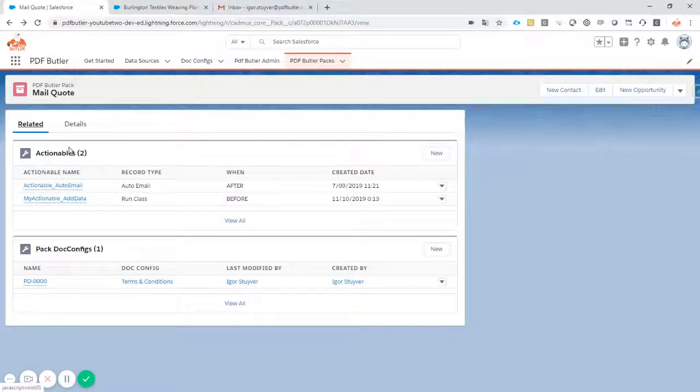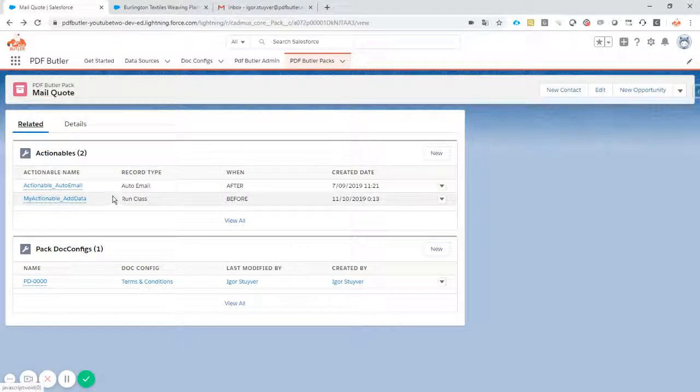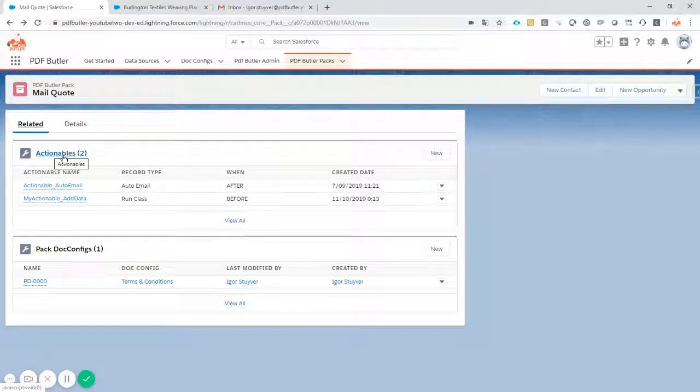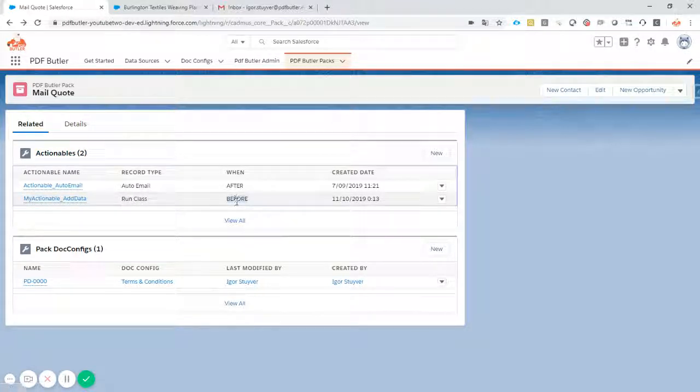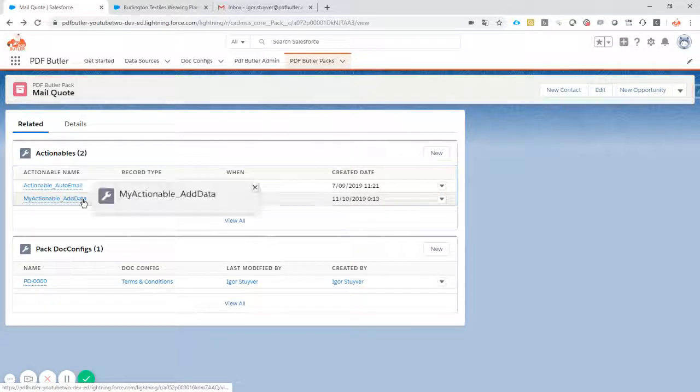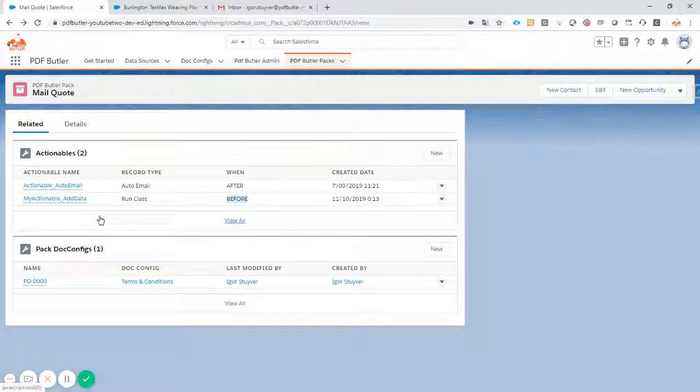Then related to this pack, I have actually a couple of actionables. These are actions to take before or after the document is generated. In this case, I have a before actionable. I will just add data, prepare data, calculate data, set data ready to put to my document so I can use it in my docconfig.